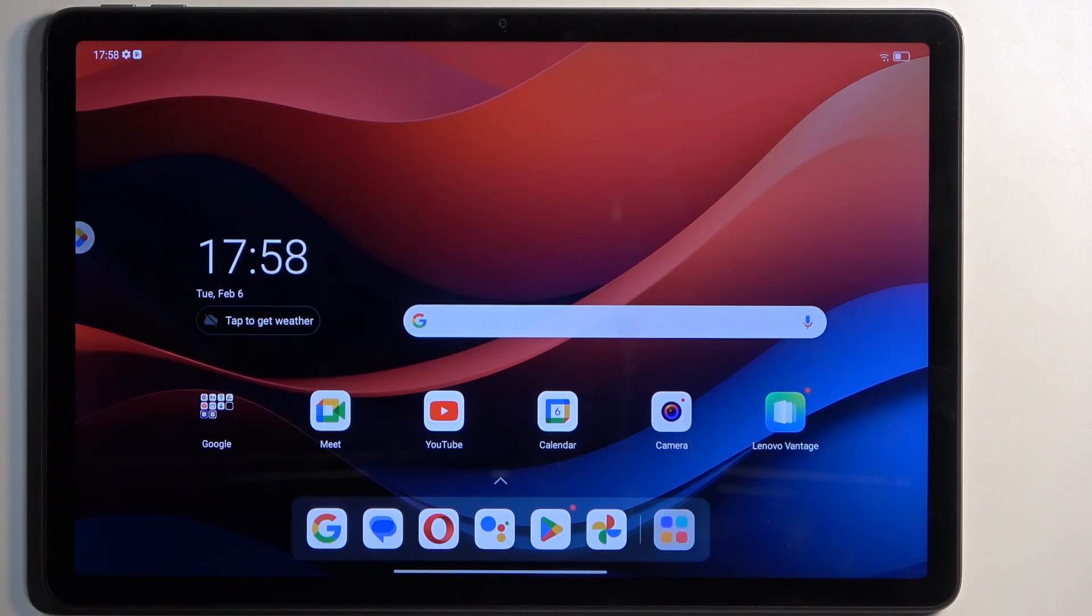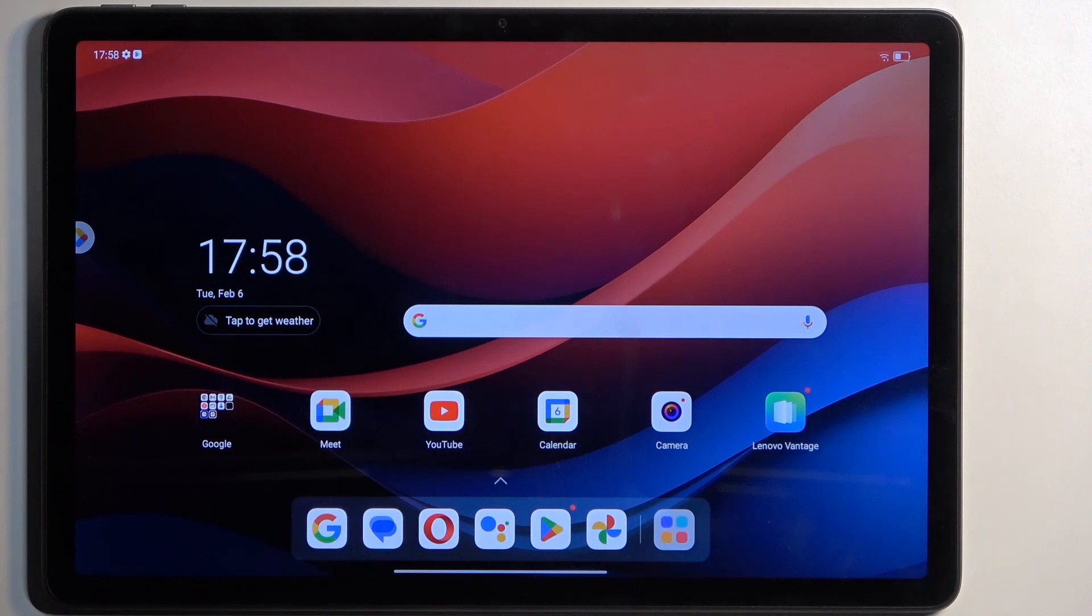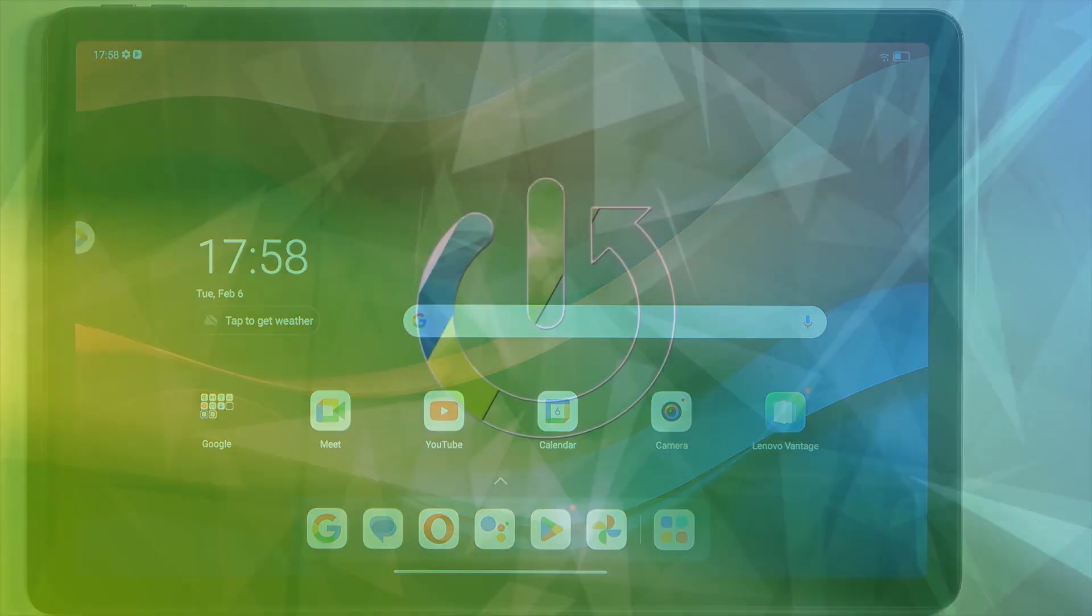Welcome! In front of me is a Lenovo Tab M11, and today I will show you how you can hard reset this device through settings.